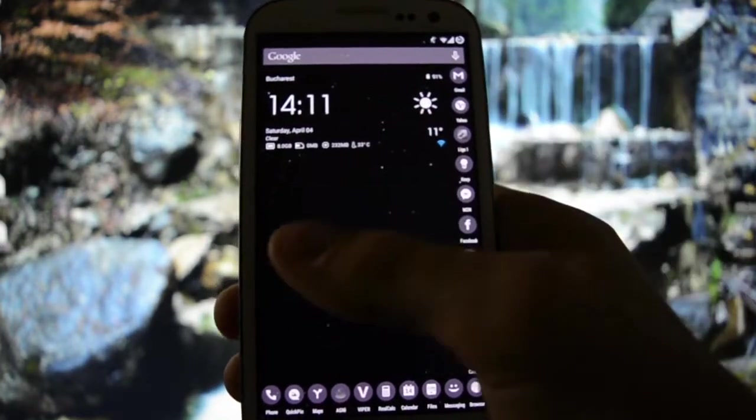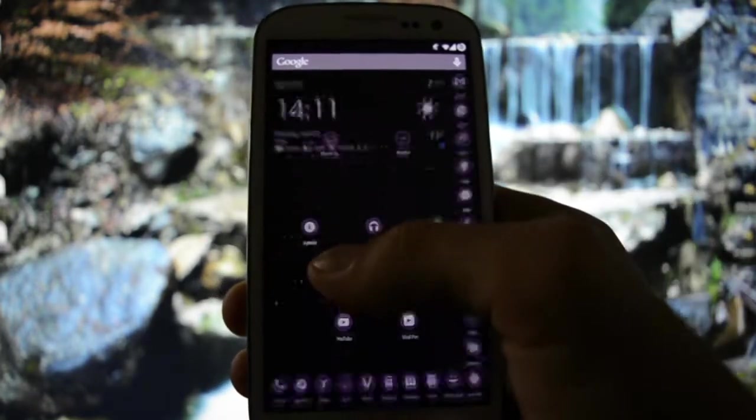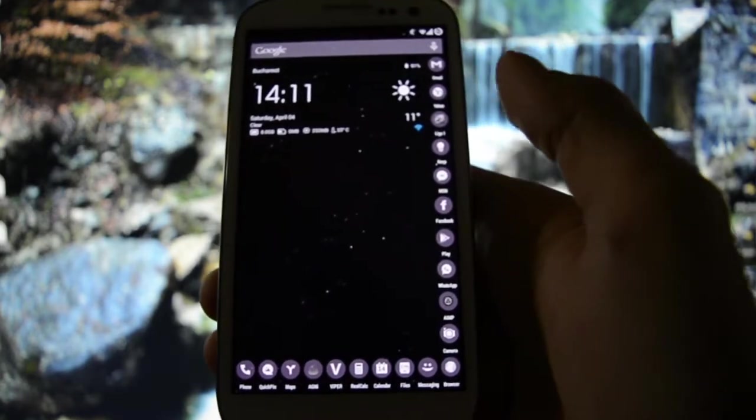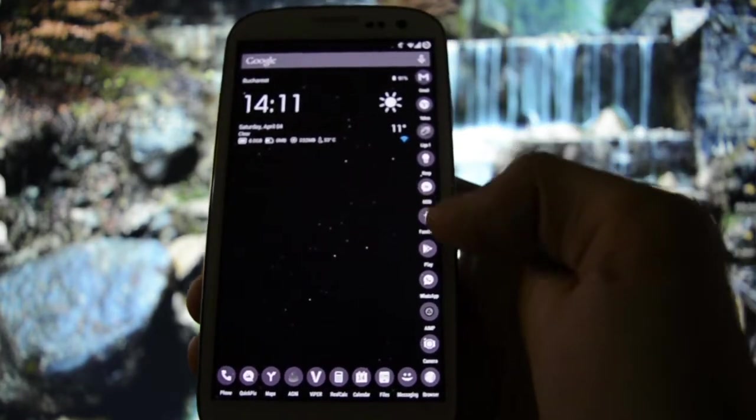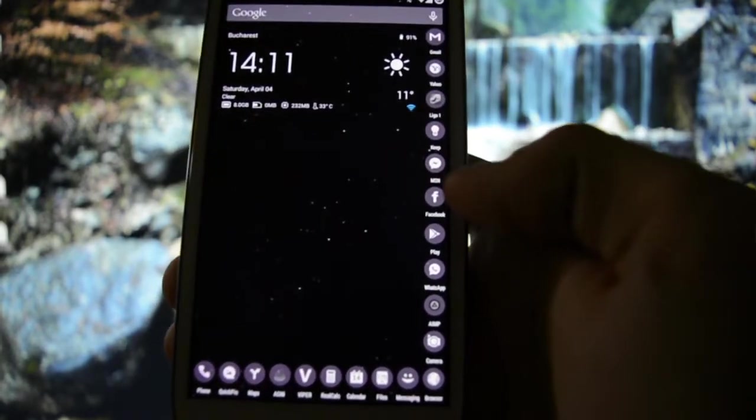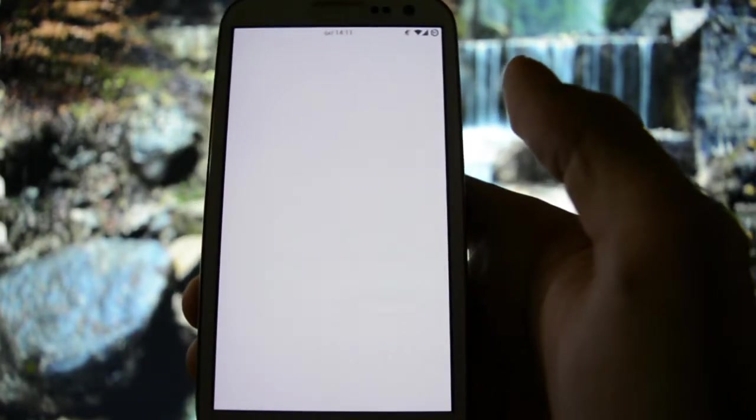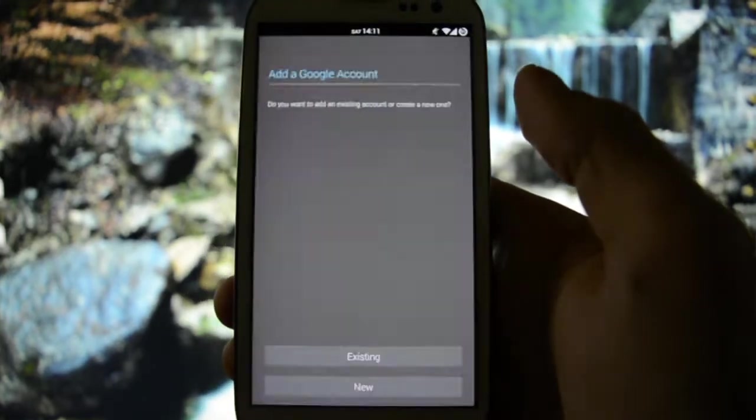As you may see, I set up the animations to be fading while opening an app. For example, let's open Play Store and it will fade out.